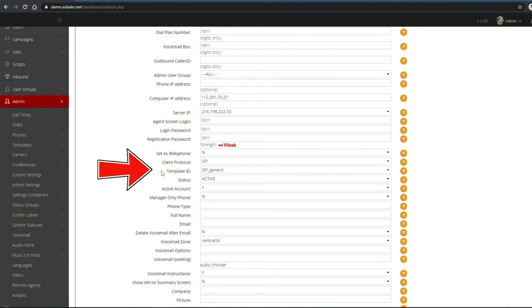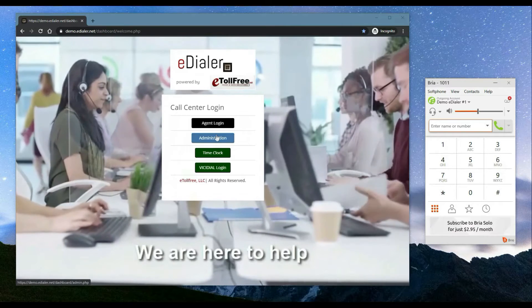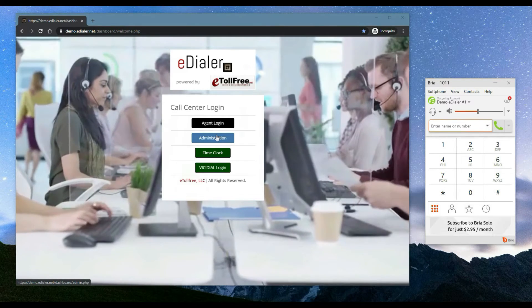Now look for the field template id. Make sure that this is set to SIP generic. After updating the phone extension, you have to wait for about 1 to 2 minutes for the change.